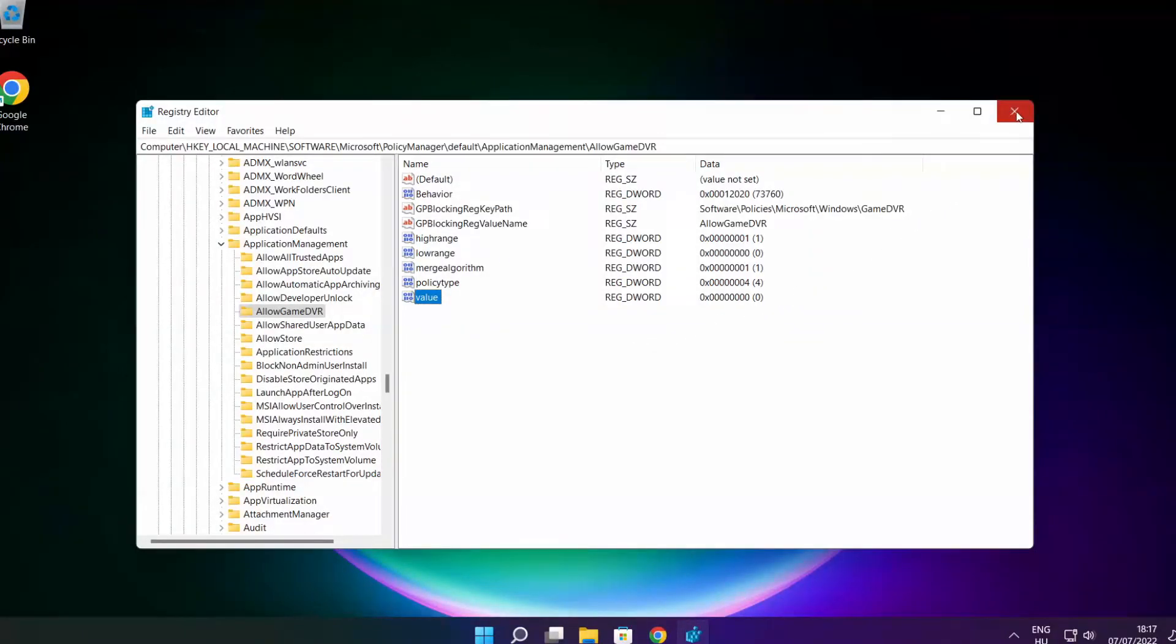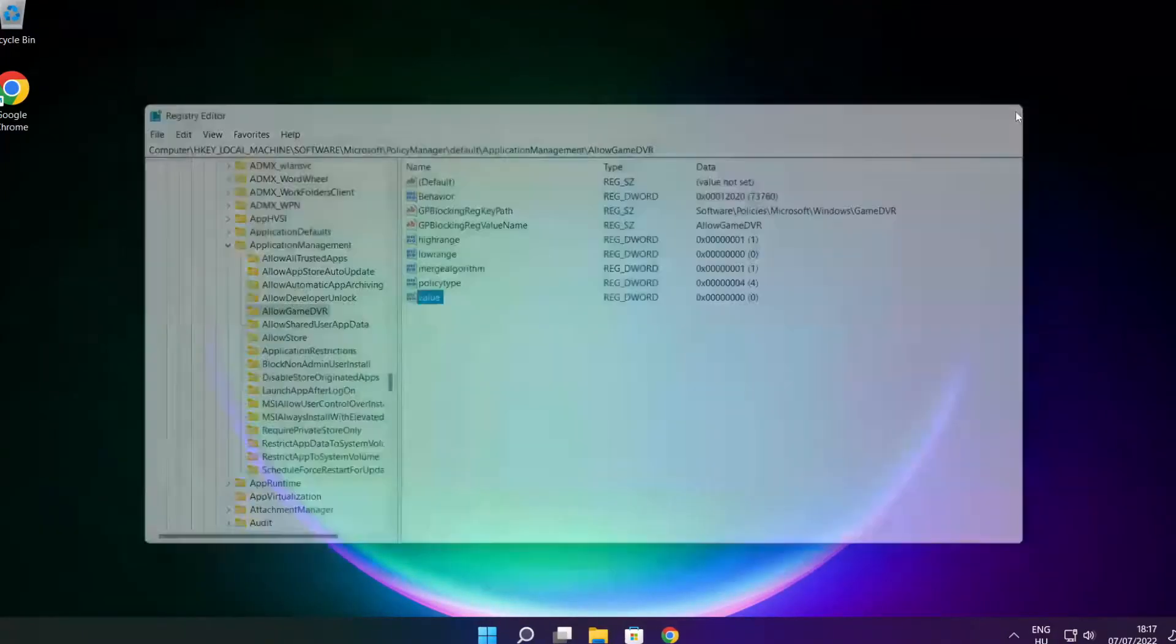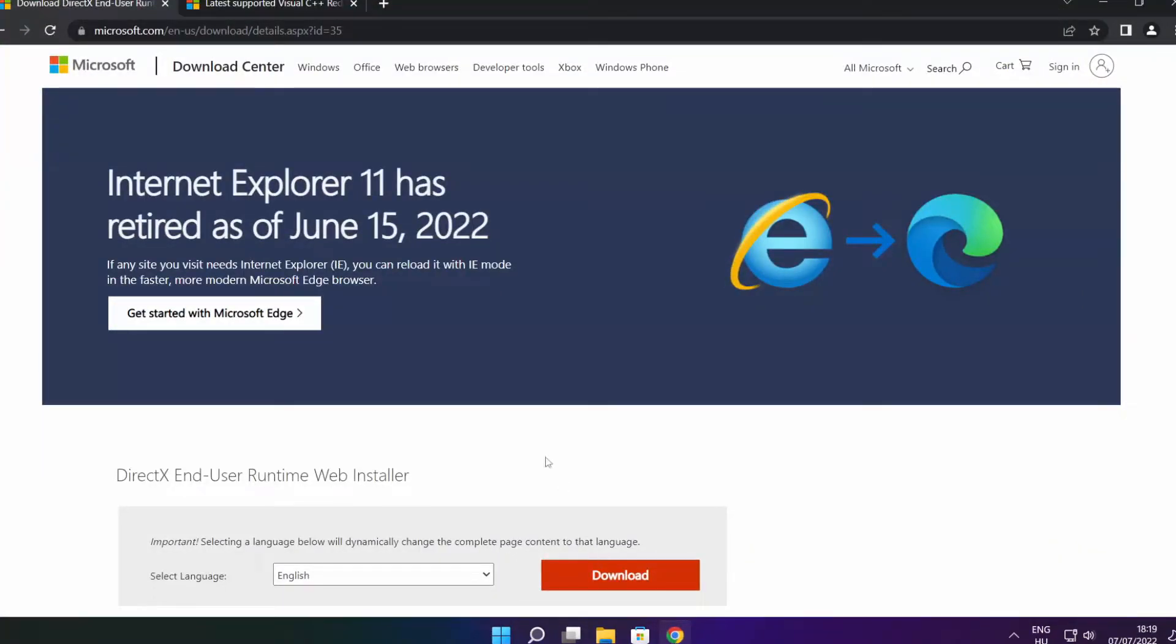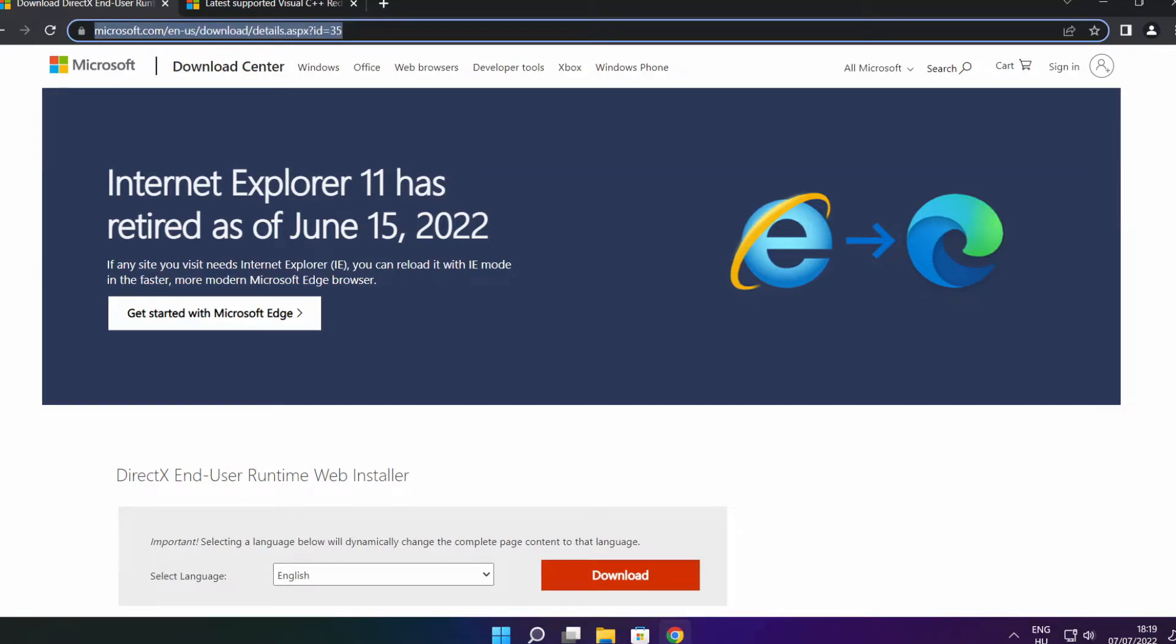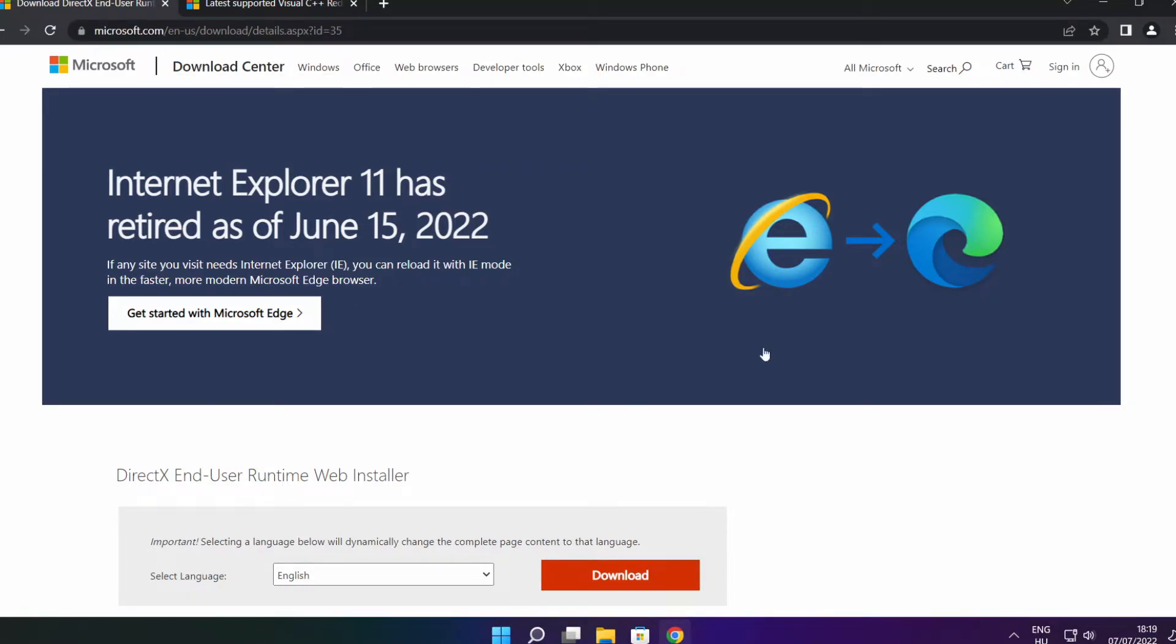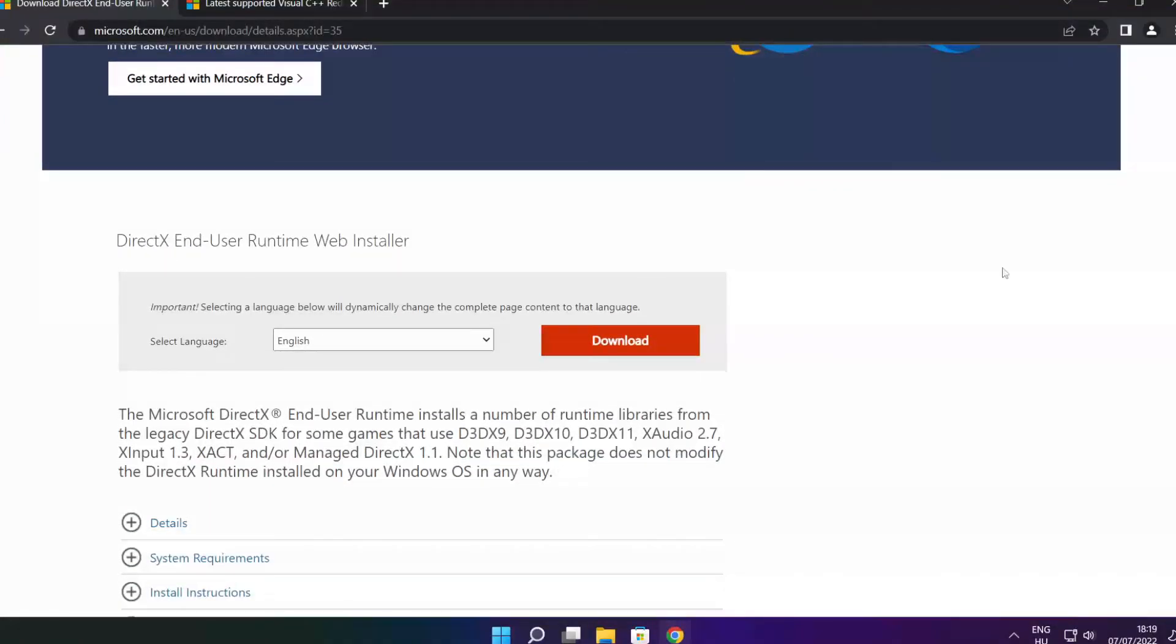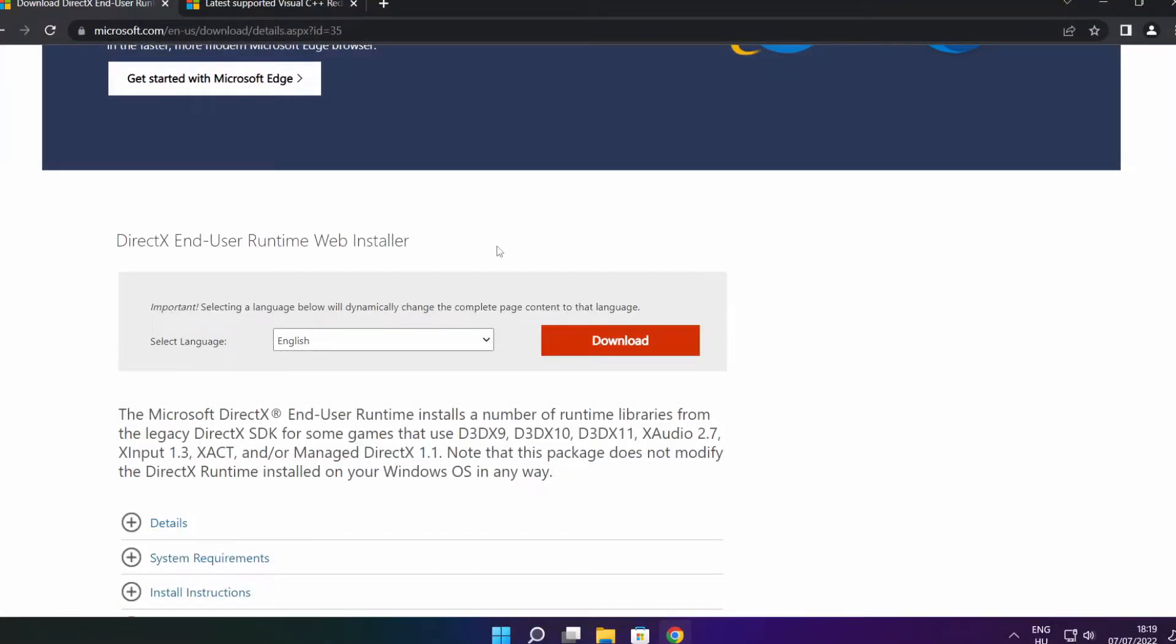Close window. Open internet browser. Go to the website, link in the description. Click download.